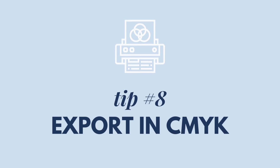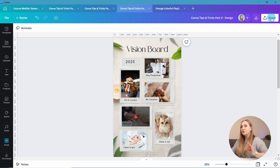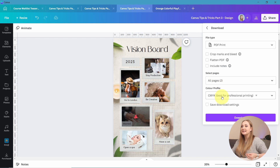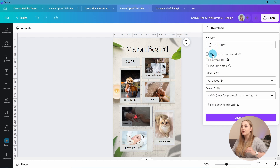Tip number eight: export in CMYK. For those of you designing in Canva with the intention of printing designs, you can export your designs in CMYK. CMYK is a color model used in color printing and stands for four ink plates: cyan, magenta, yellow, and key. It's super important for the printing process so that your colors are rendered correctly and look the same in the editor and in real life. This is a Canva Pro option, so you won't be able to access it with a free account. To export in CMYK, go to Share, then Download, choose PDF Print for best quality, and select CMYK in the color profile.